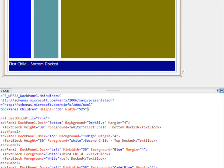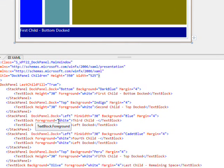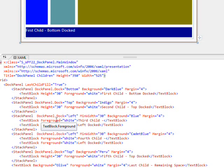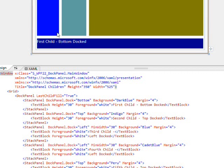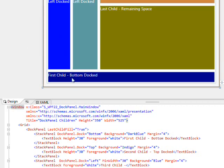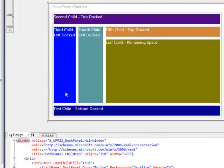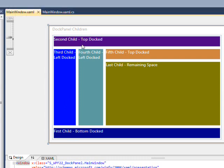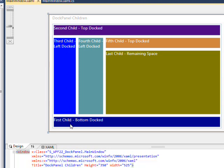Then the third child docked, we start to see the effect of the child order. This is at dockpanel.dock equals left. It would take all the vertical space if it had been the first child. But because there's these other two children before it, it can only take this amount of the vertical space because these other two are blocking it.